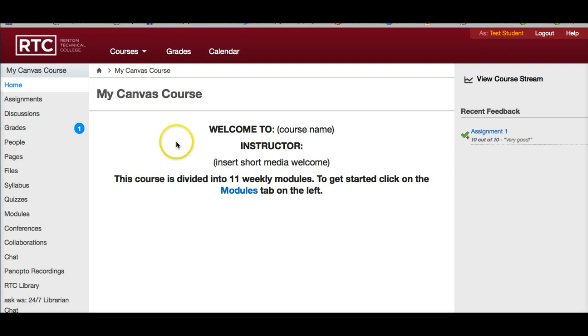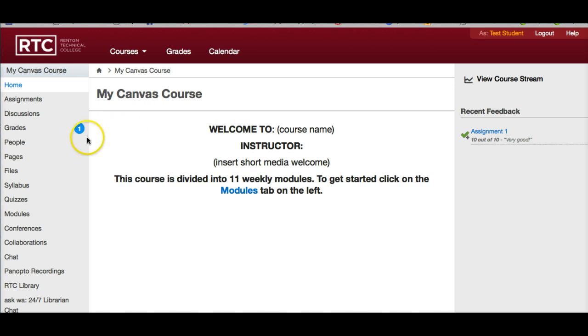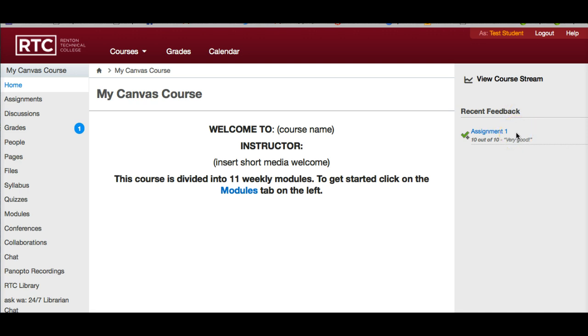From the student view, once their assignment has been graded, they have a little grade tab. They can see that something's been graded and the recent feedback — assignment number 1, 10 out of 10, very good. So they get that instantly in the student view.